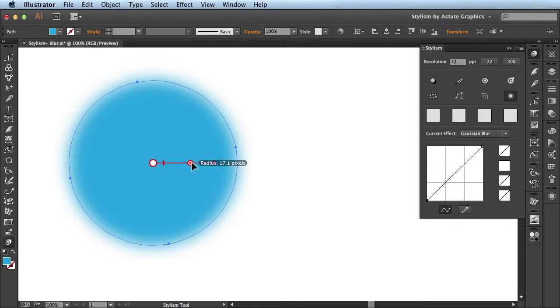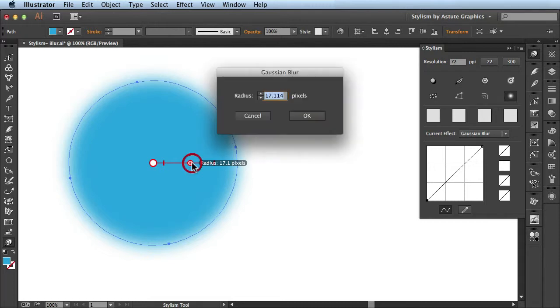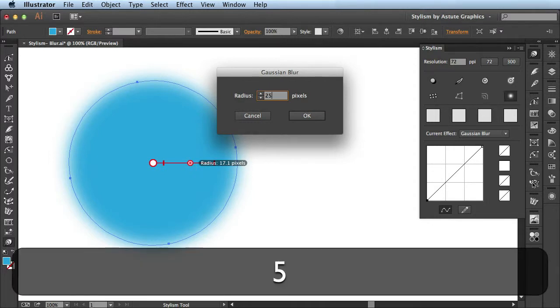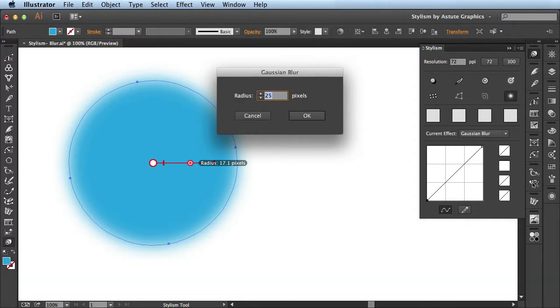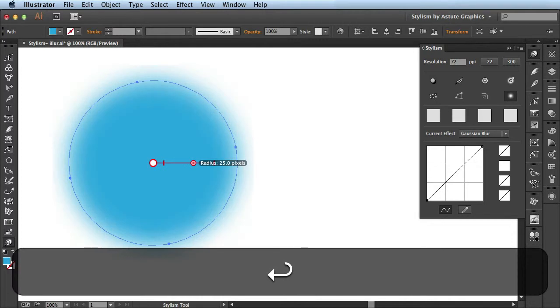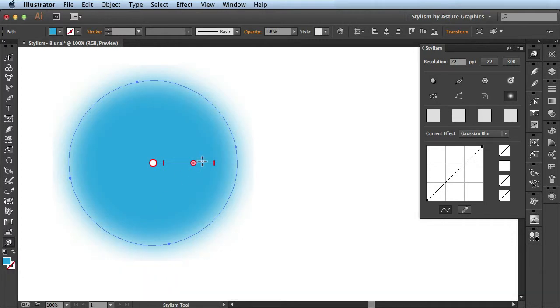Now when I hover over this guy, you see it's at a radius of 17.1. If I want an exact radius, I could also double click on this handle and then enter in whichever value I'd like. I want my radius set to 25 pixels, so I'll hit OK and you see it's updated here in the annotation.